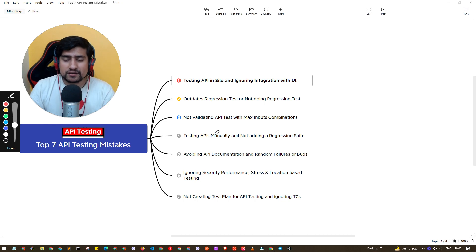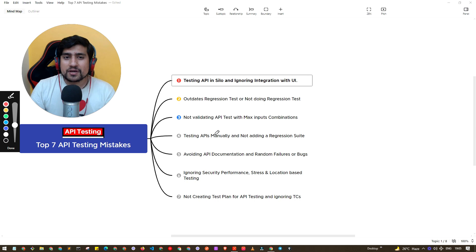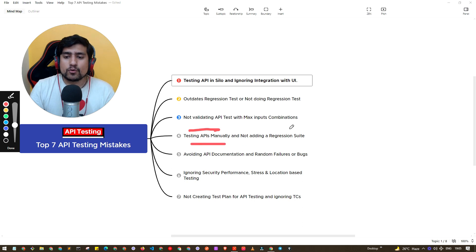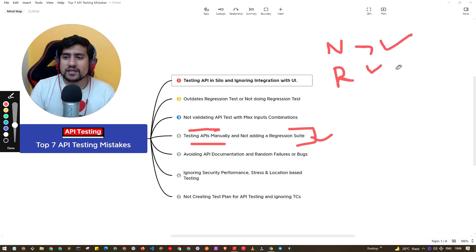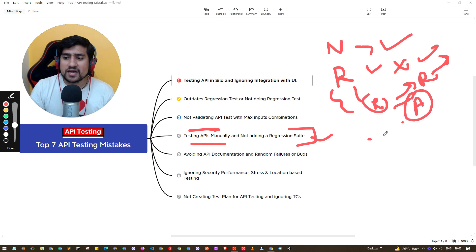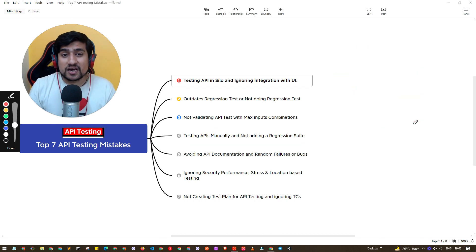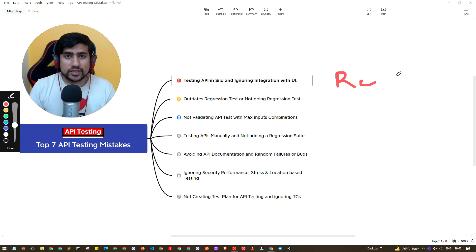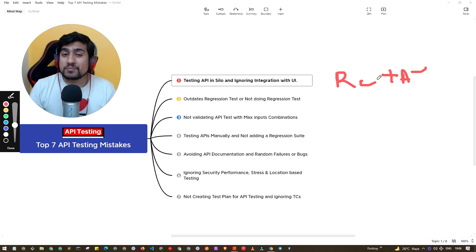The fourth important point is testing APIs manually and not adding them to the regression suite. Most people test new features well but sometimes ignore the regression suite, or they rely on automation and say everything works fine. Many times, though, regression automation can give a false positive response. I've made this mistake — relying solely on the regression automation suite can hurt you.